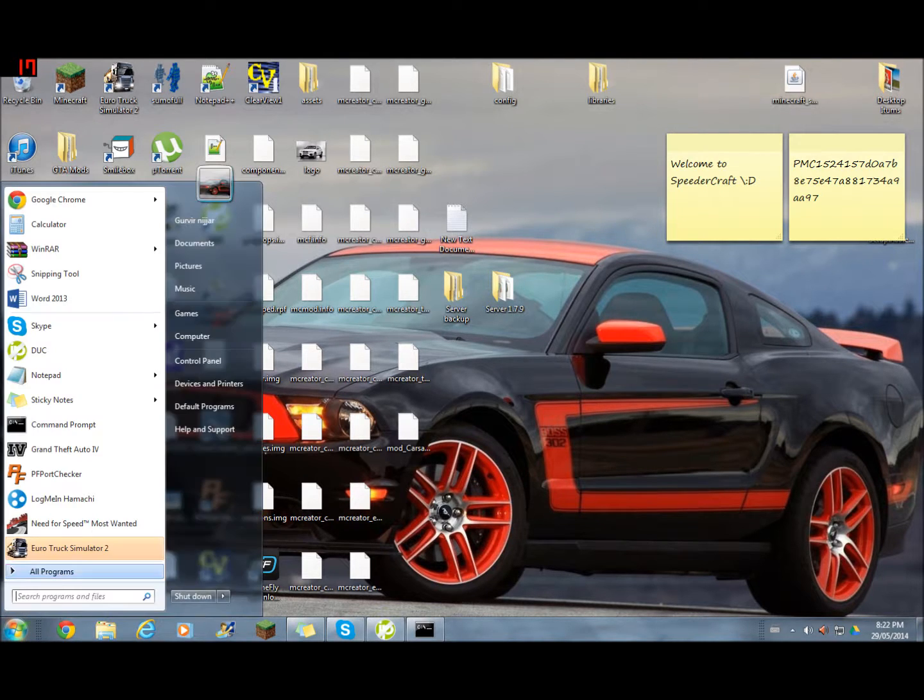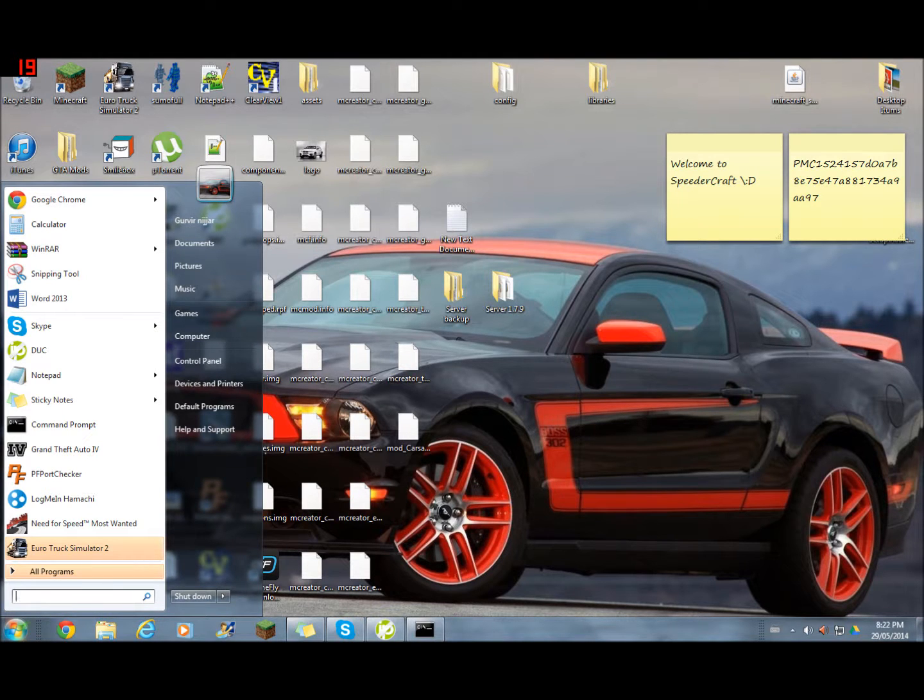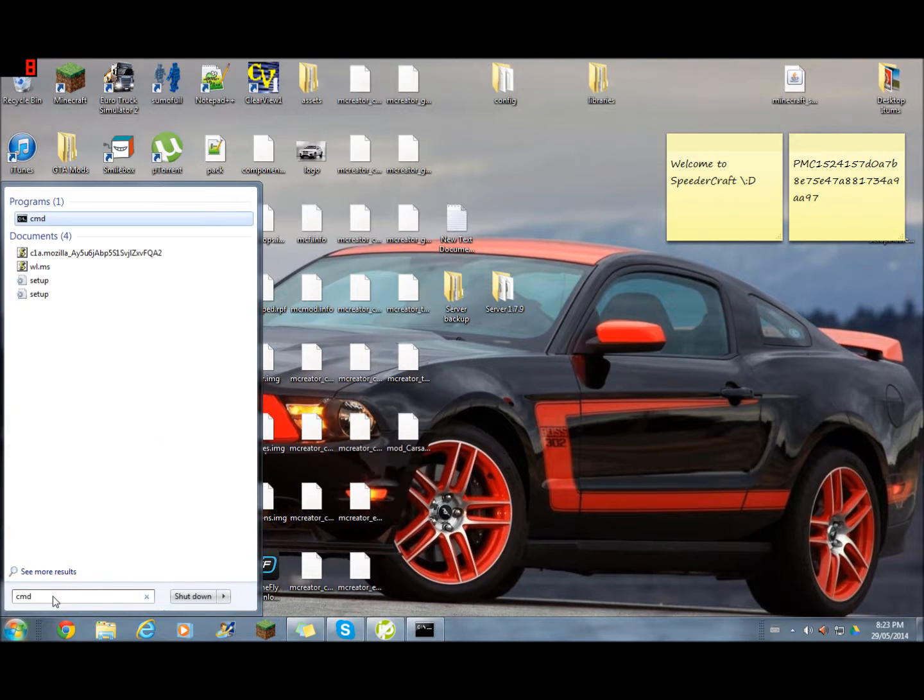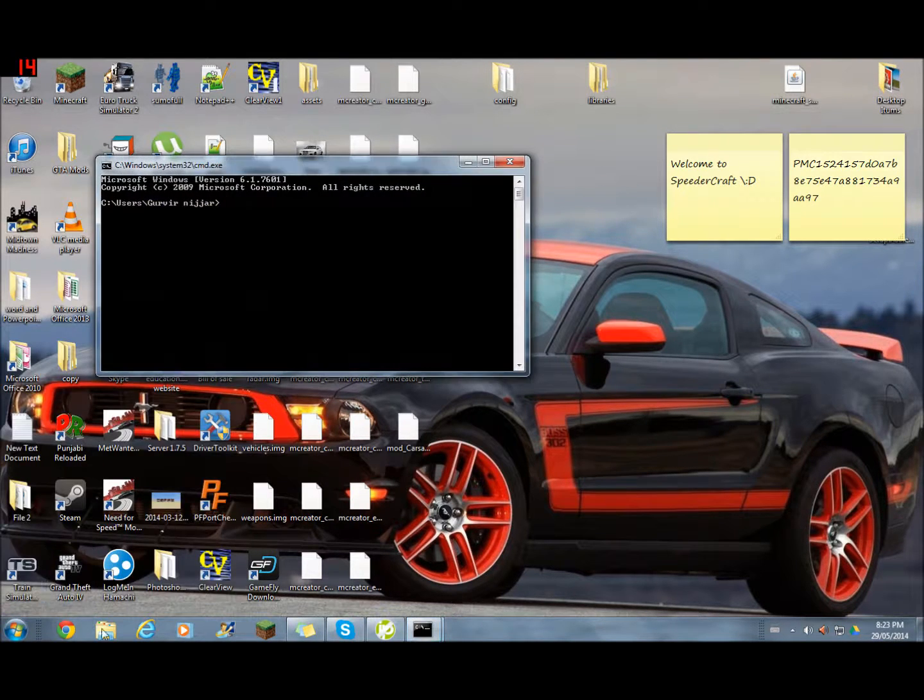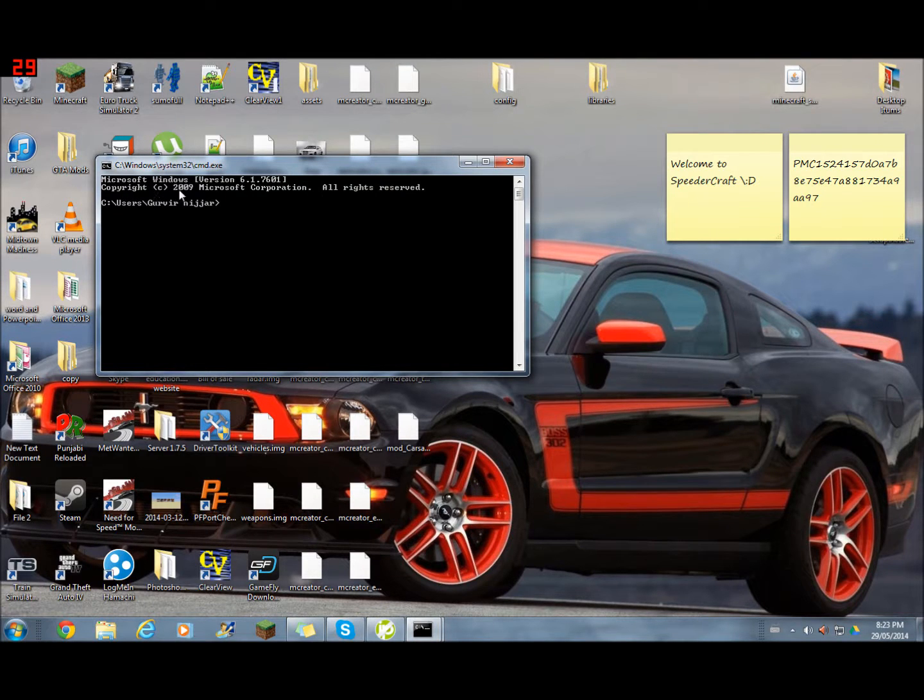First thing you're going to need to do is open up your command prompt. Type CMD in your search. For Windows 8 it would be in the corner and then search.